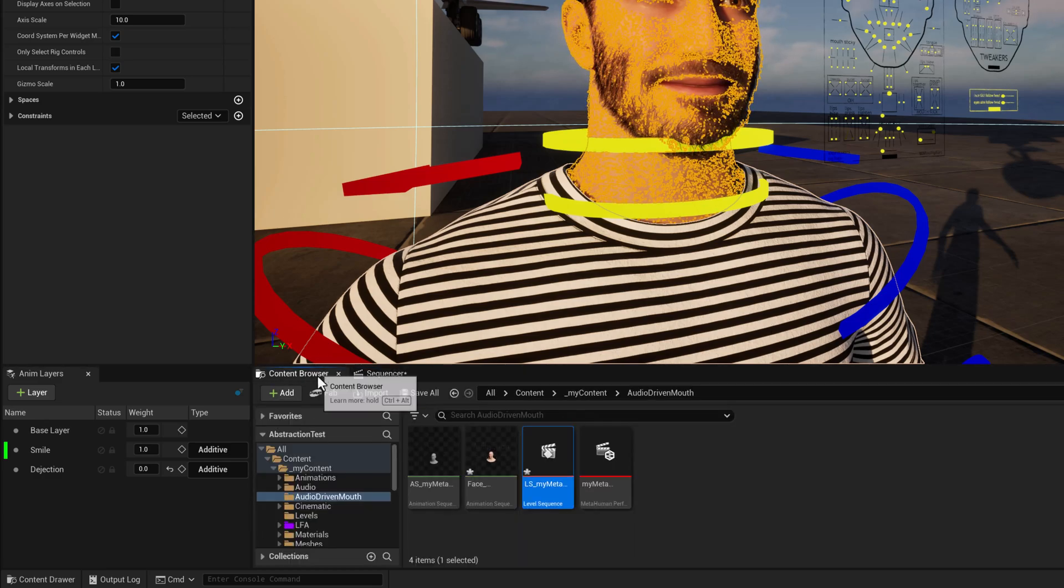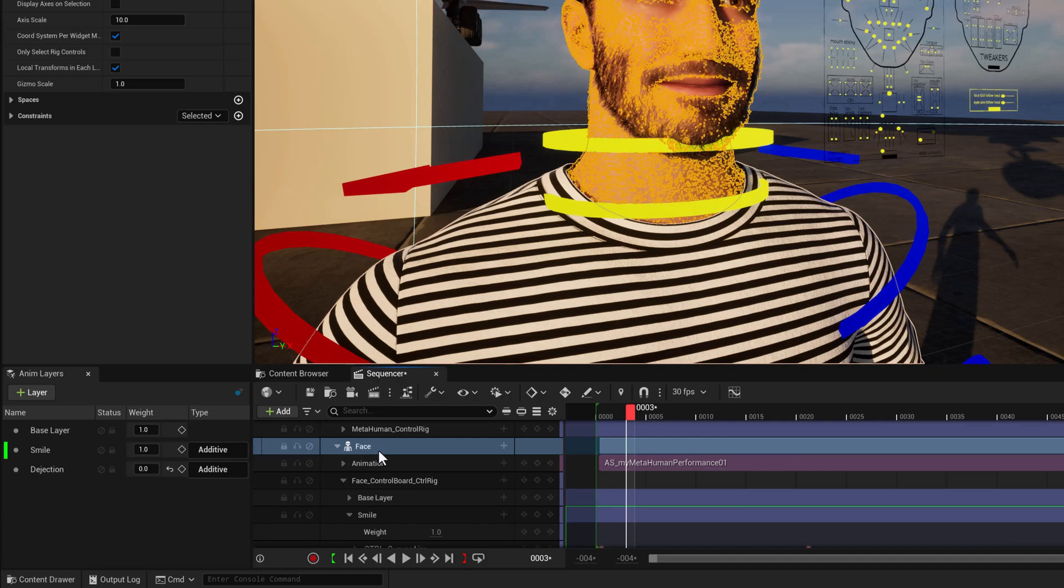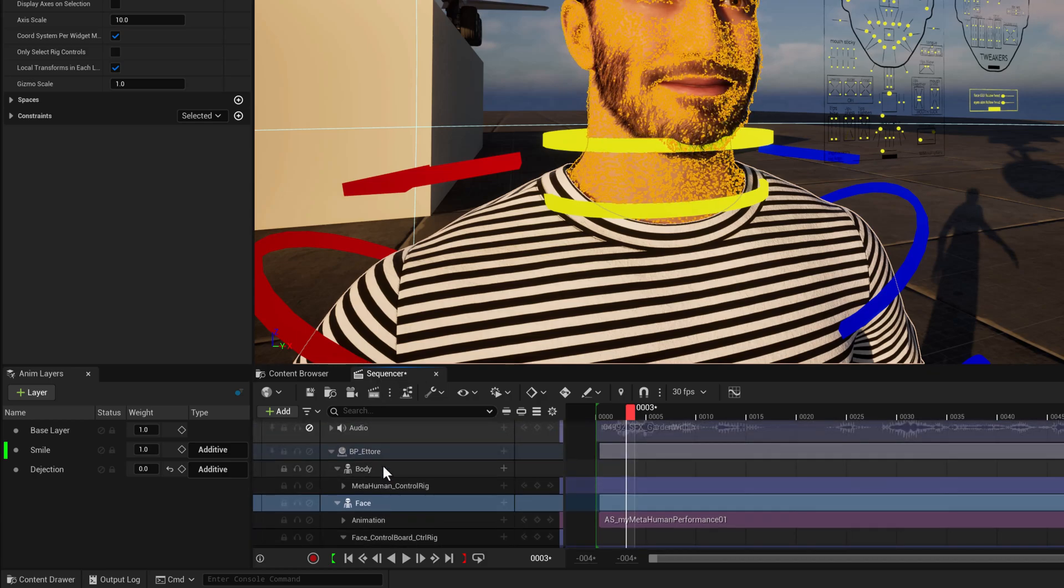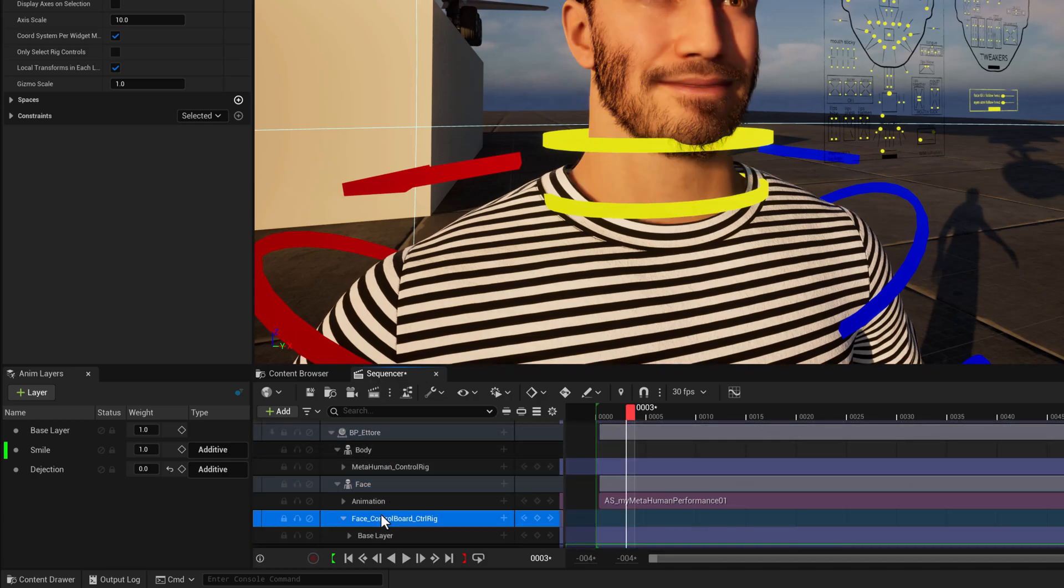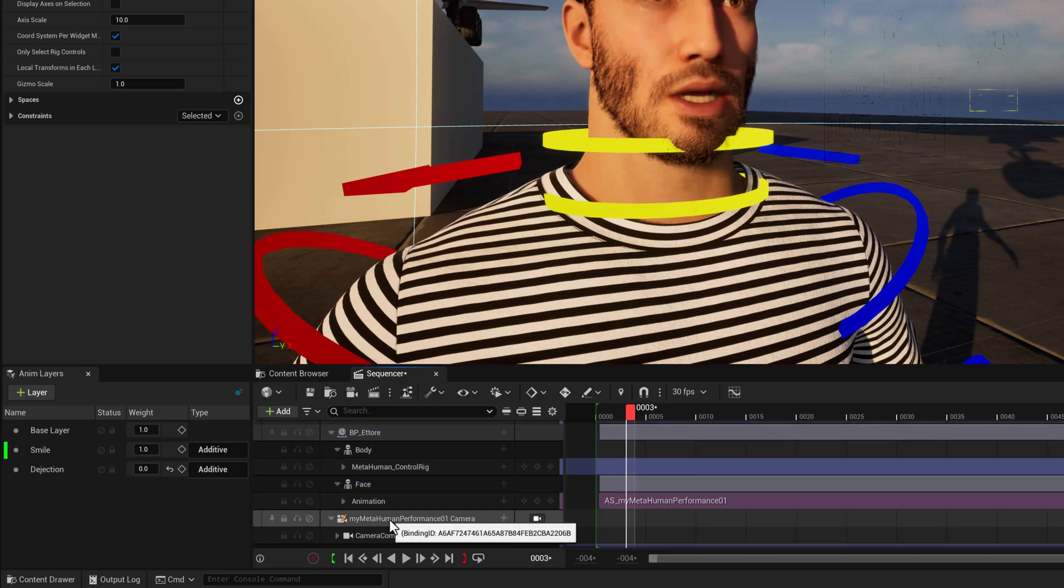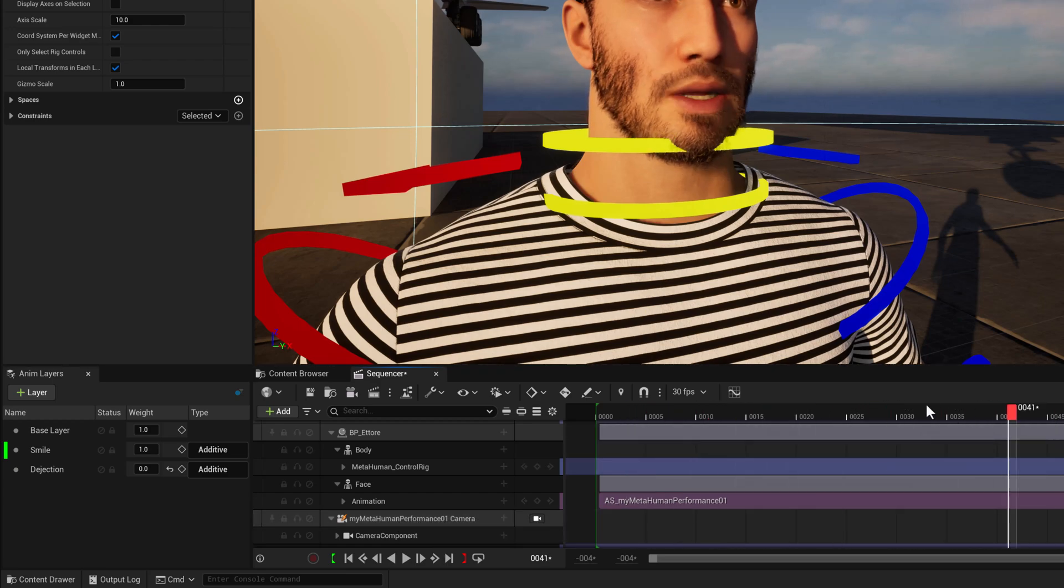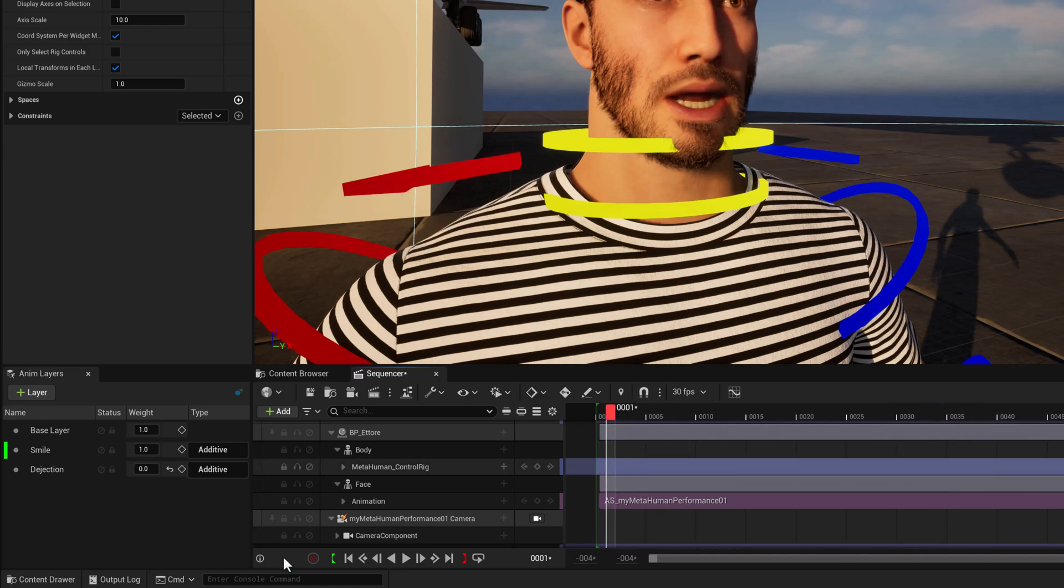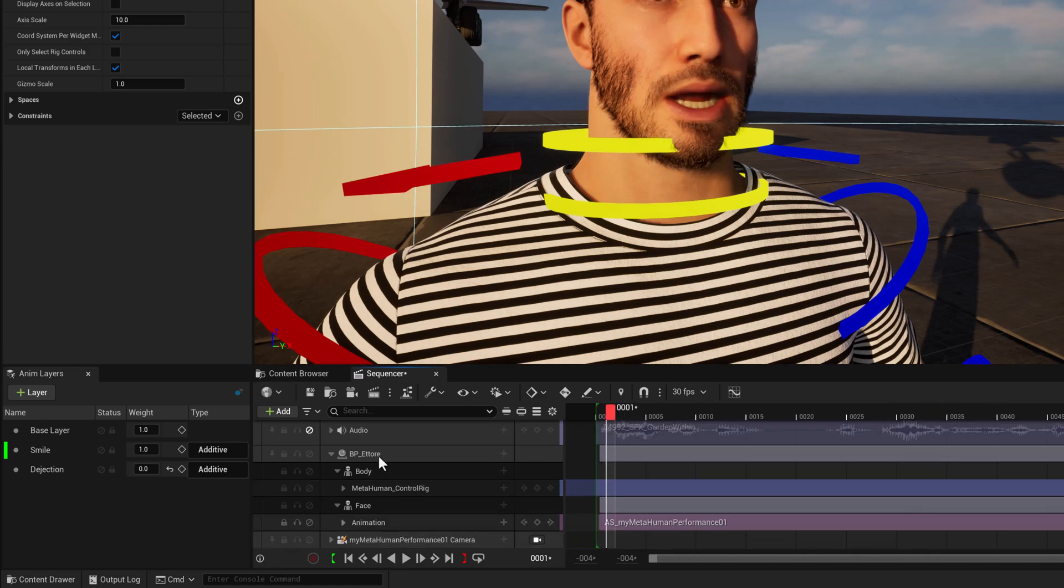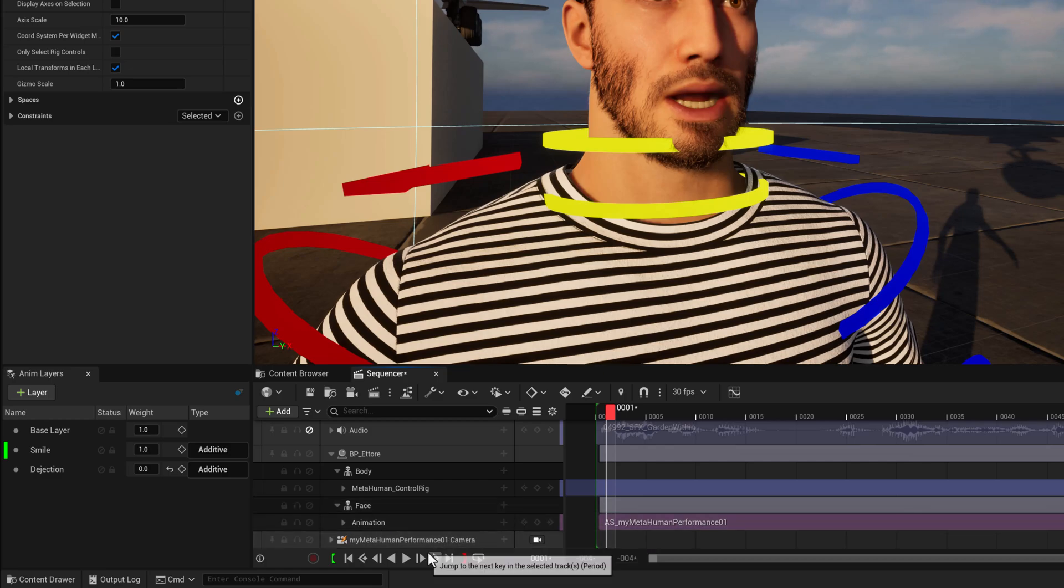So we should be able to see that here. Awesome. So now what do we do? Now we can actually get rid of the animation control rig again. He looks a little surprised, but it's actually he's back to he's got the animation clip.